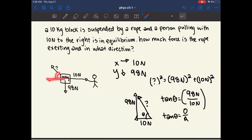Once you know this angle, you can add 90 degrees to find the angle relative to the down direction, or subtract the angle from 180 to find it relative to the right direction. So don't always take the angle at face value — think about the direction the question wants you to express it in.